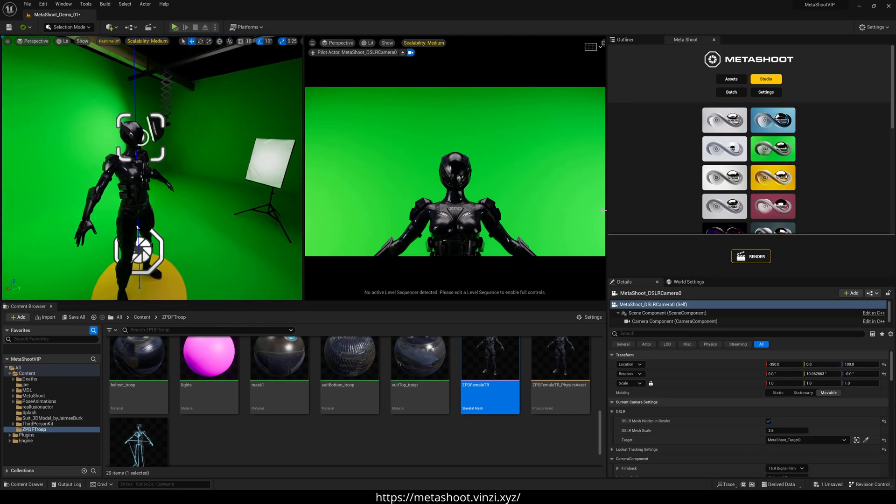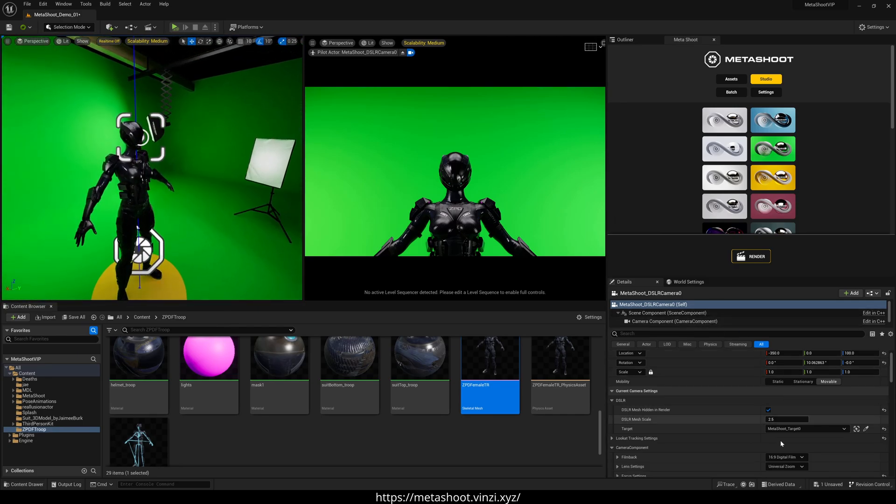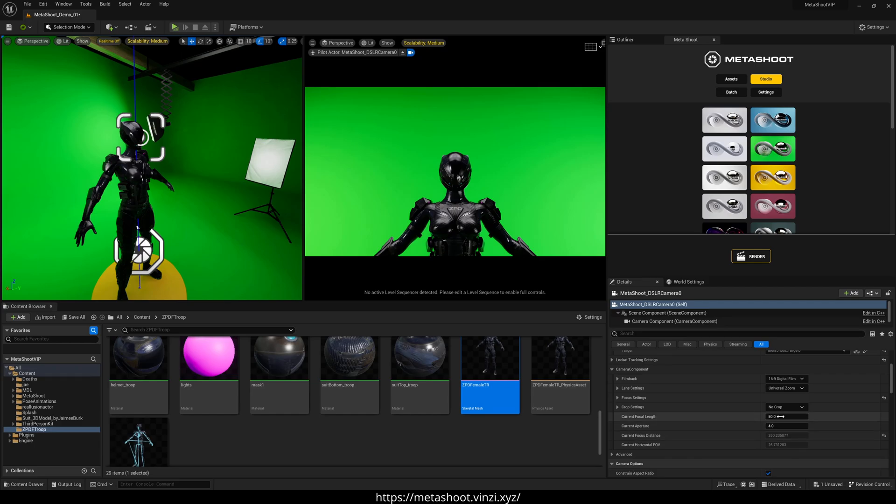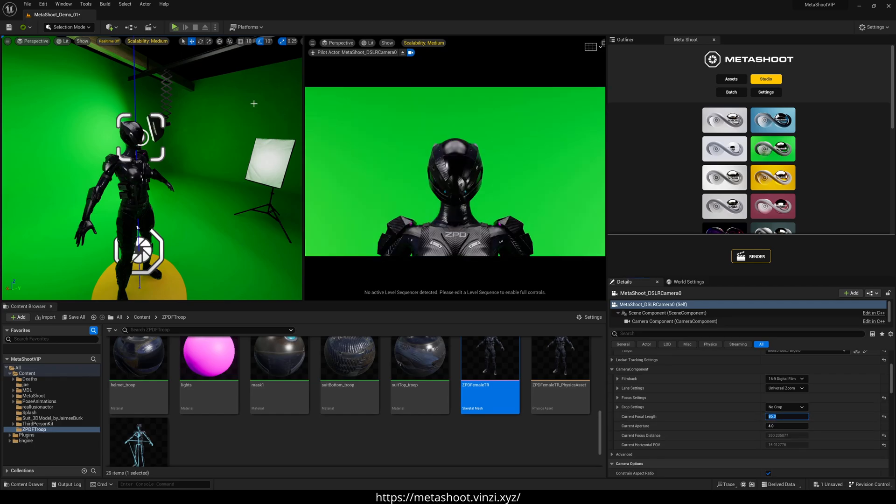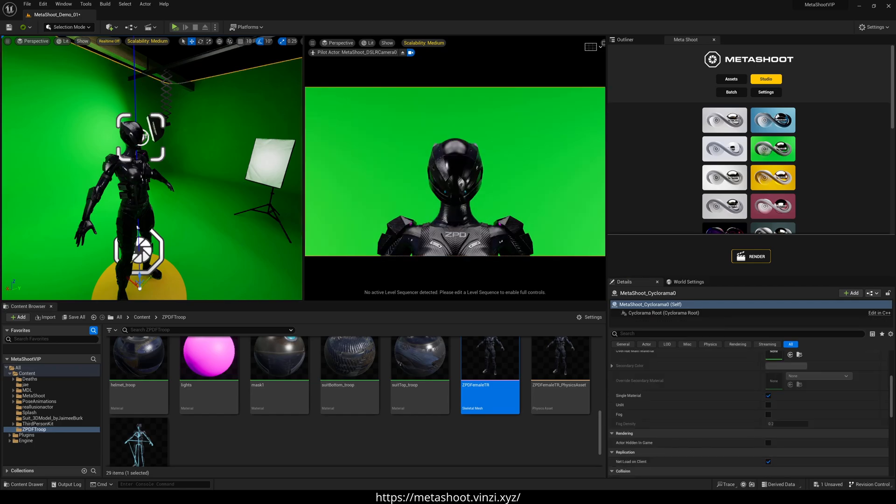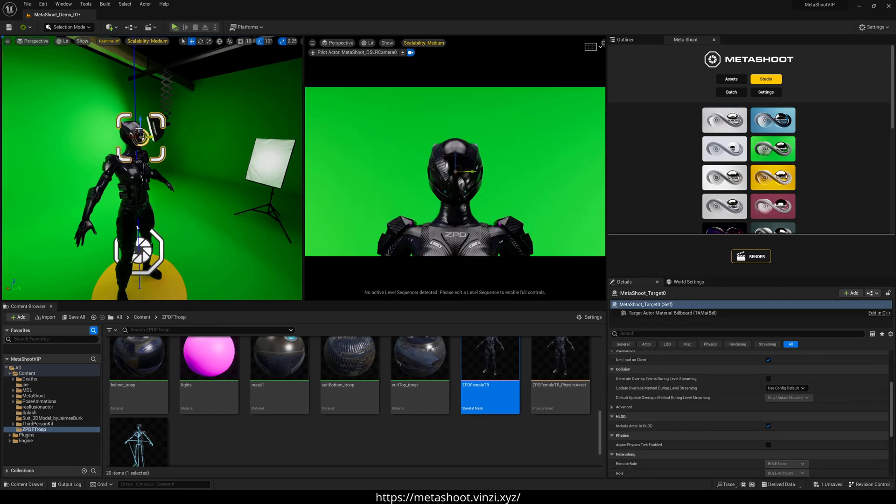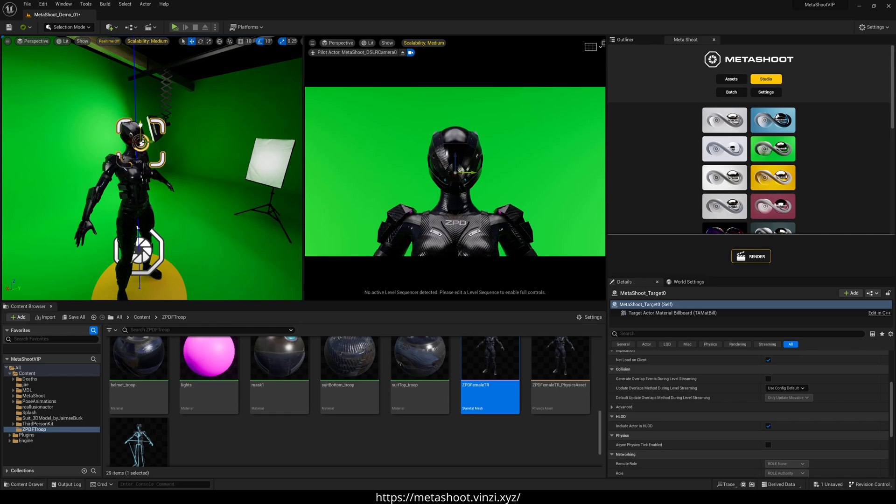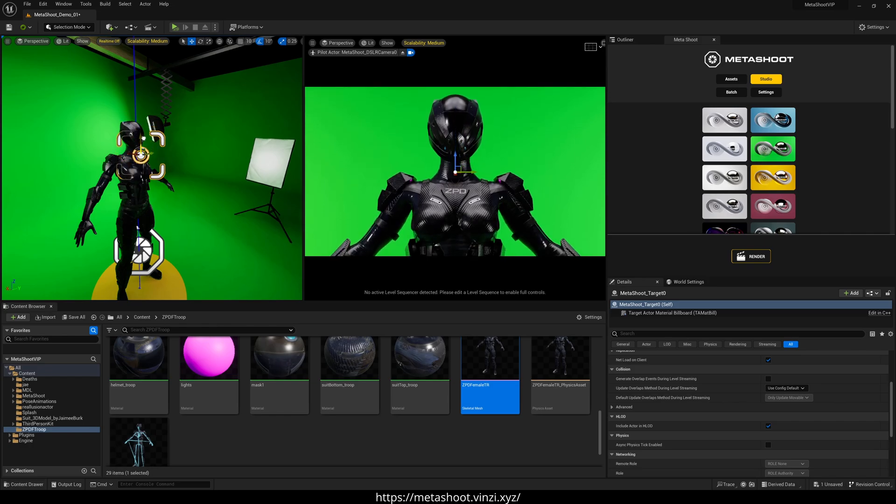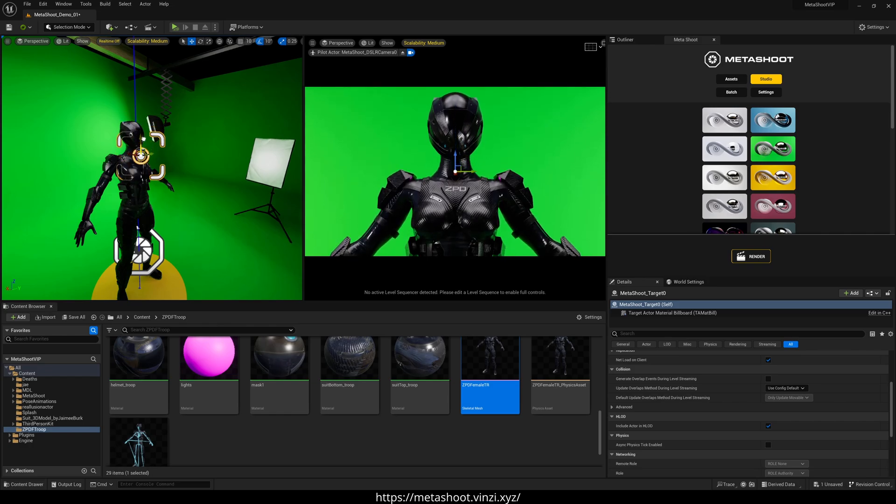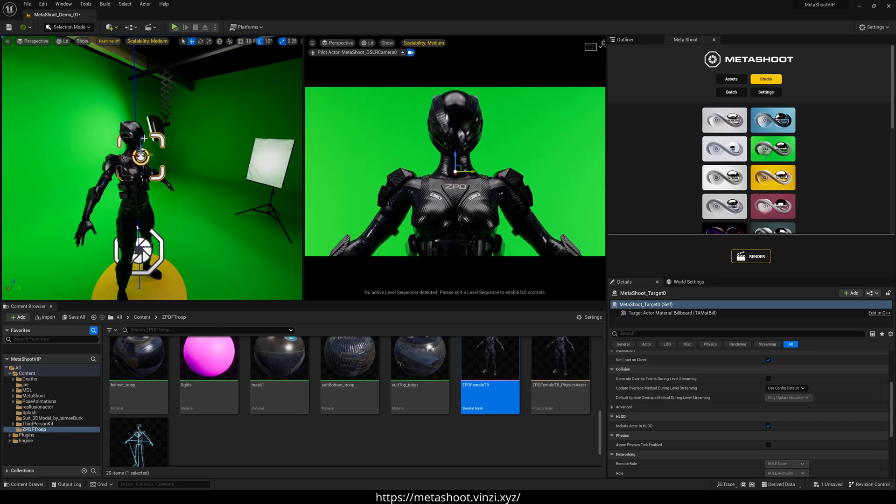And I can adjust those settings too, if I want to, by just going to the right side. And let's just say I want an 85 mil. And I'll move that target now just down so that we're filling that frame a little bit better. Pretty dope.